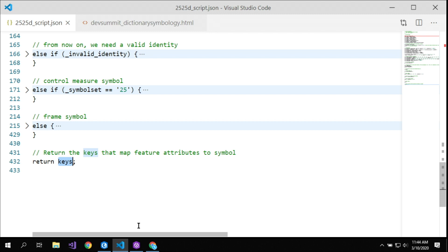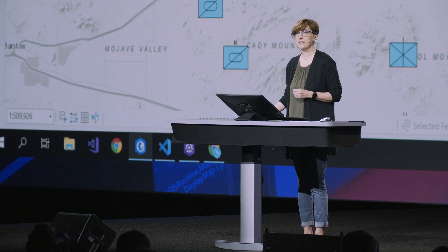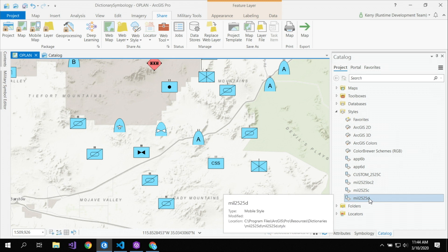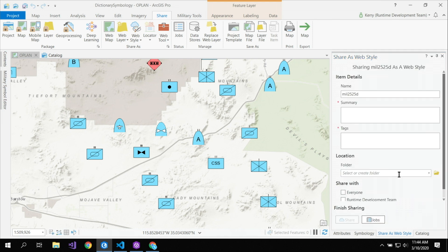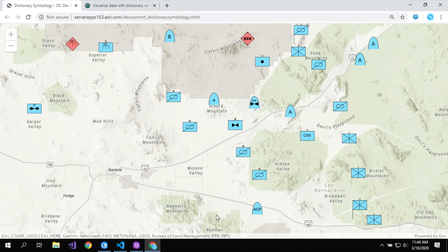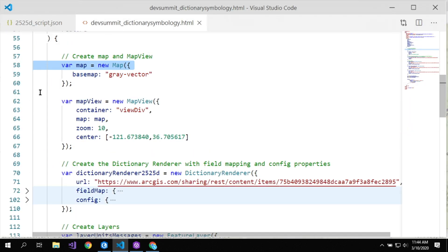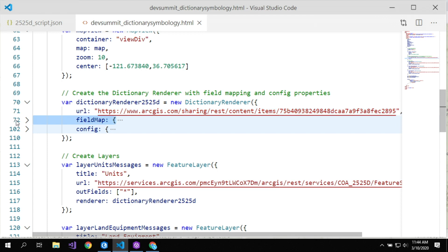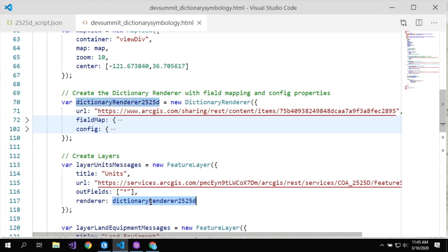We've supported dictionary symbology in ArcGIS Pro and Runtime for some time, but what's new is support in the JavaScript API as well. Back in ArcGIS Pro, I've already published my data as a web map, and as of the most recent release, you can now publish your dictionary style as a web style, making your dictionary available as a web resource for JavaScript applications. In the browser, I'm looking at the same data styled the same way using the dictionary renderer in the JavaScript API. The code is simple: create your map, give it to the map view, create the dictionary renderer specifying the URL of the published web style, do the field mapping, set configuration properties, create your layer, assign the dictionary renderer — and that's it.